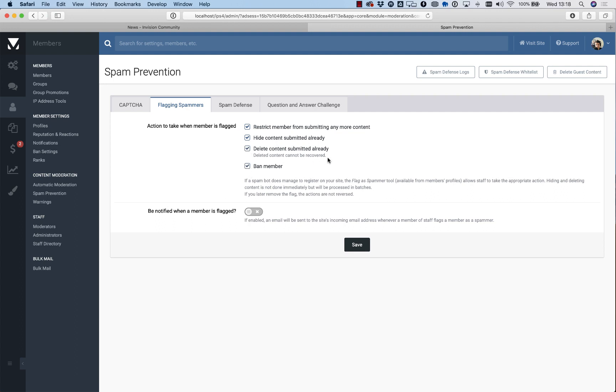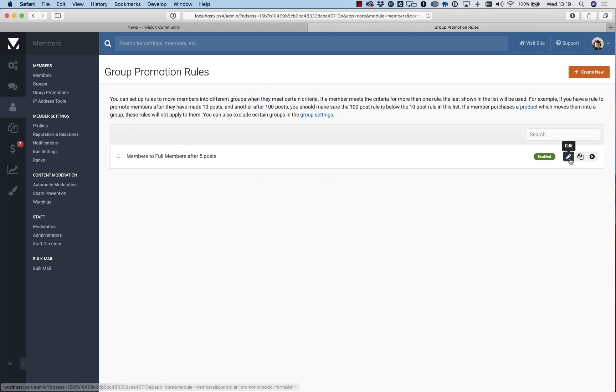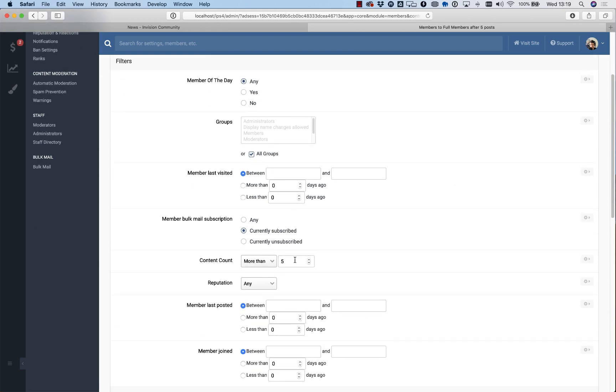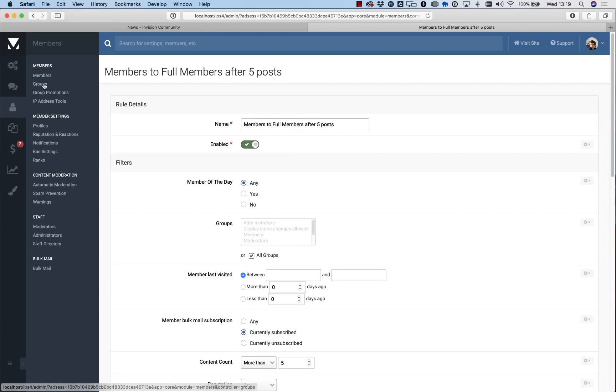One last tool I want to show you is using the group promotion system. This is a clever way of putting your new members in probation. You want to use this sparingly because you don't want to slow new posters down too much, but if you're thinking about it from a probationary point of view, you could add a rule that promotes normal members to full members after five posts. Five posts is usually a good yardstick that they are not a spammer or they're not there to cause trouble in your community. Very simply, we just ask if they had more than five content pieces before they're upgraded.